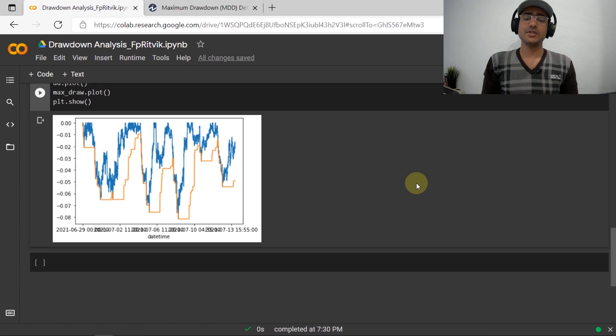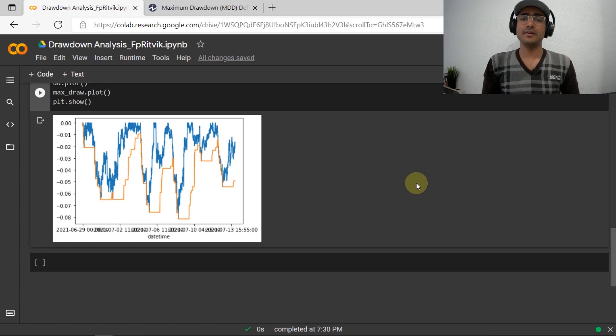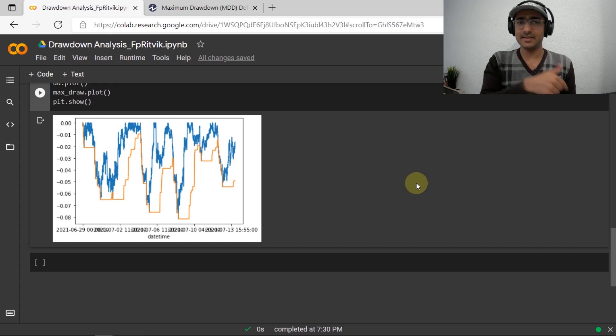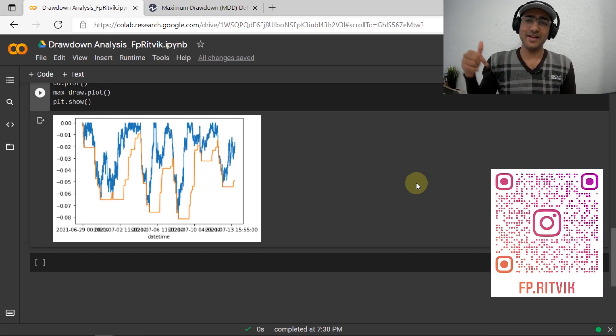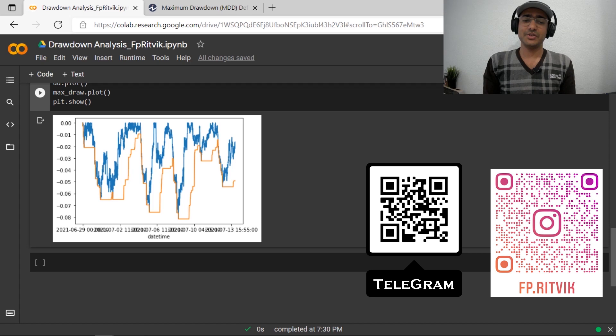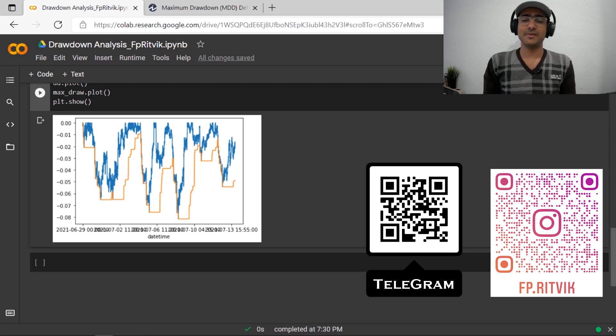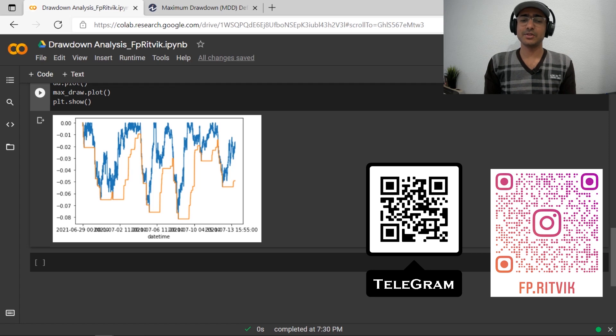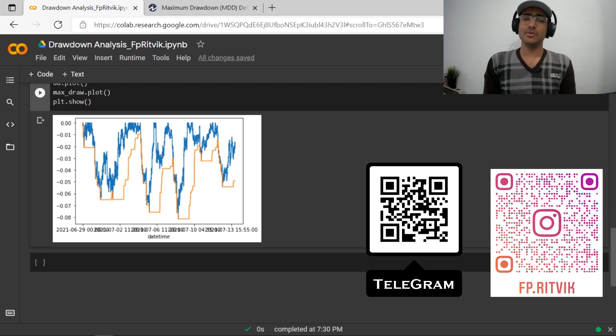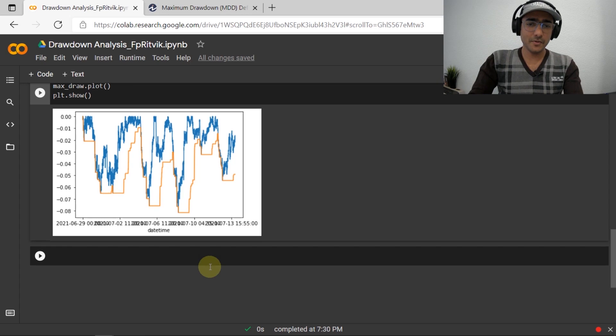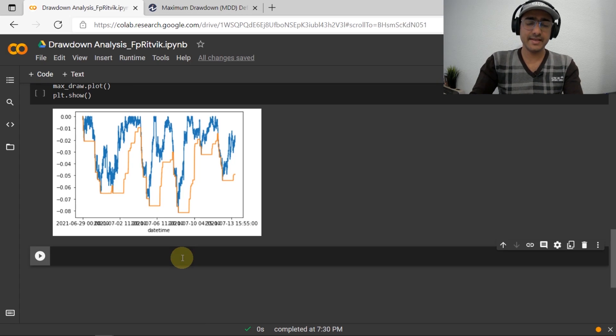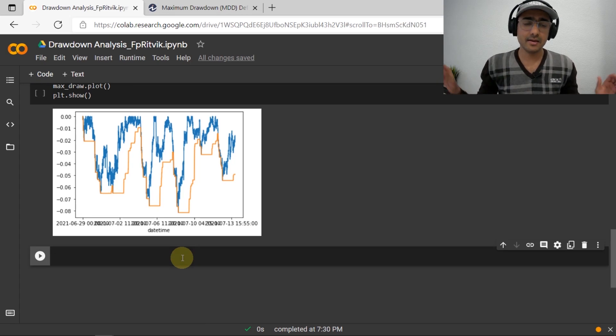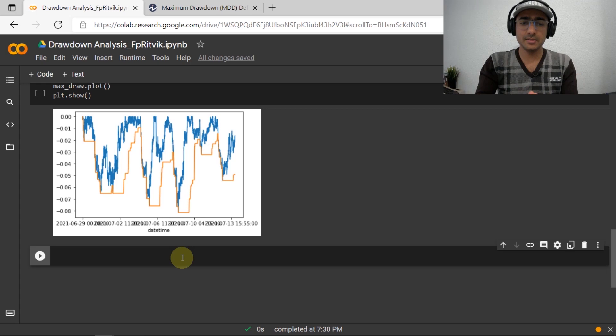Also, I share very similar content on other social media channels as well. And you can just scan to this Instagram and the Telegram to join. I share amazing stuff over there. So just scan this right now and then join those platforms. I'll have a detailed discussion of all these things on those platforms as well.